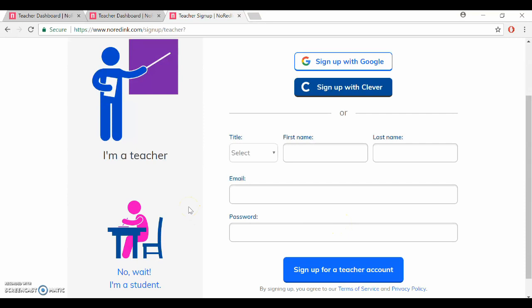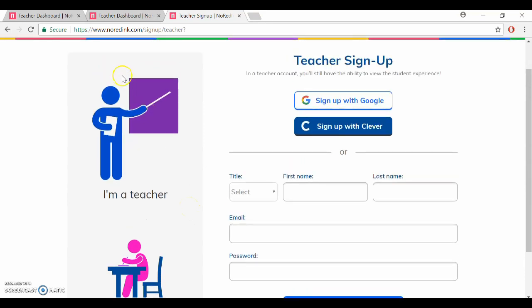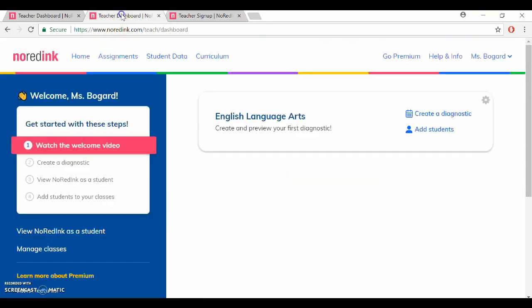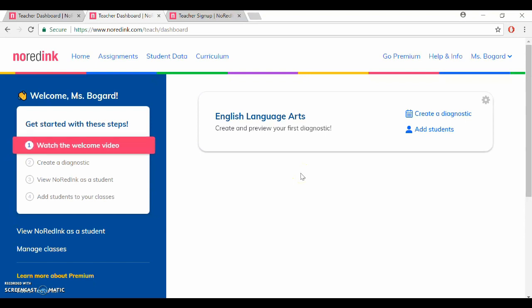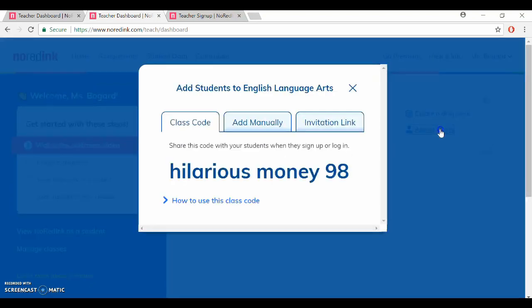So once you create your account it's going to look something like this and the next step is to add your students. You can see right here we have a button for adding new students which gives you several options.